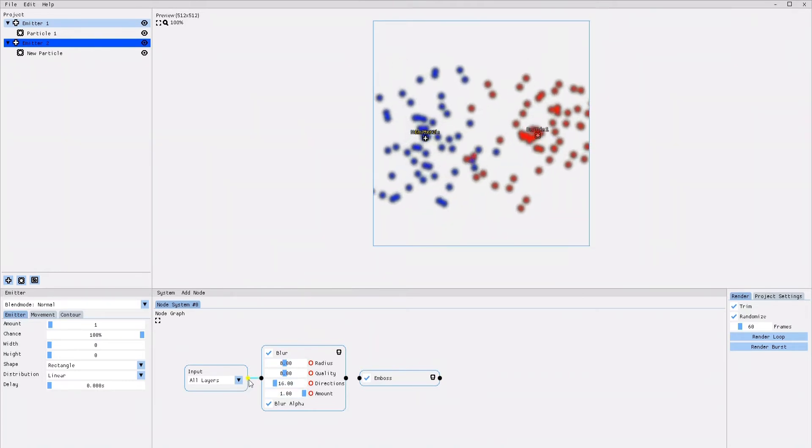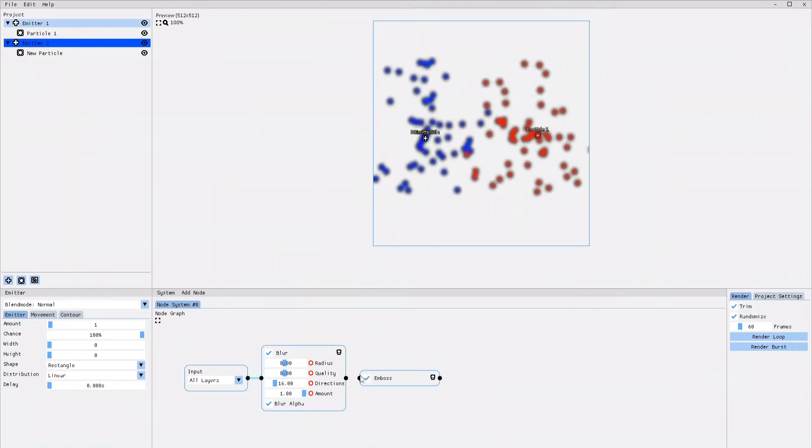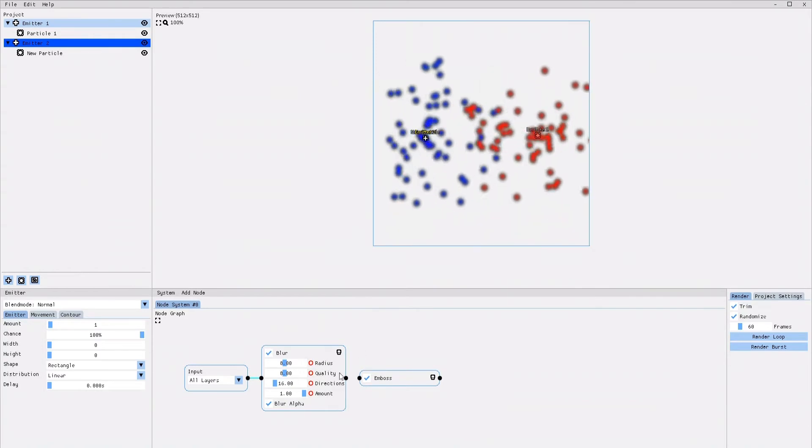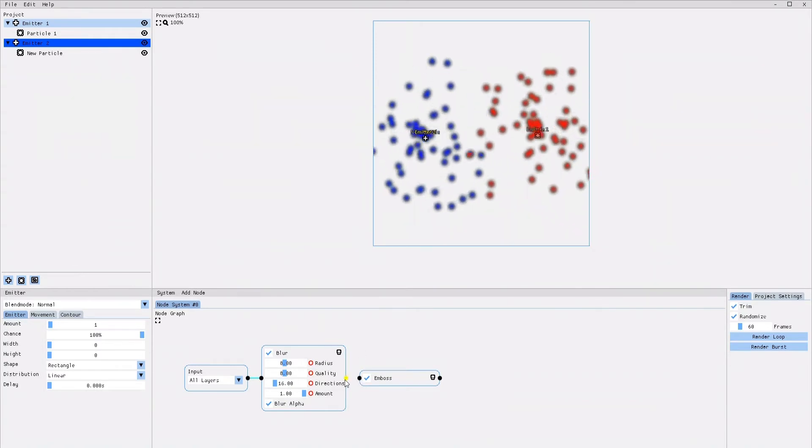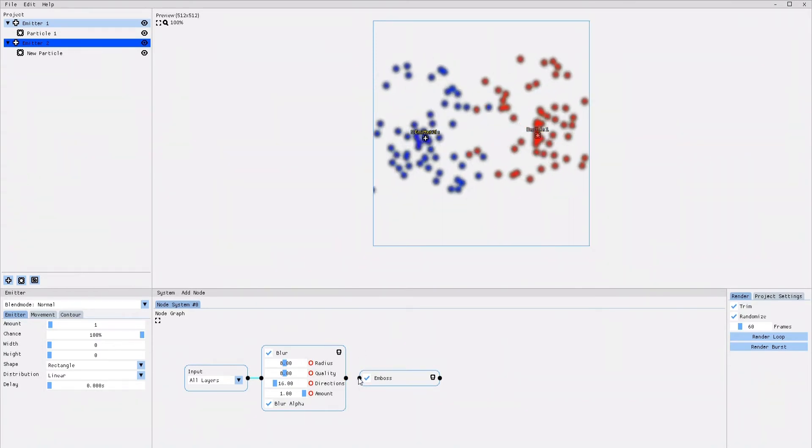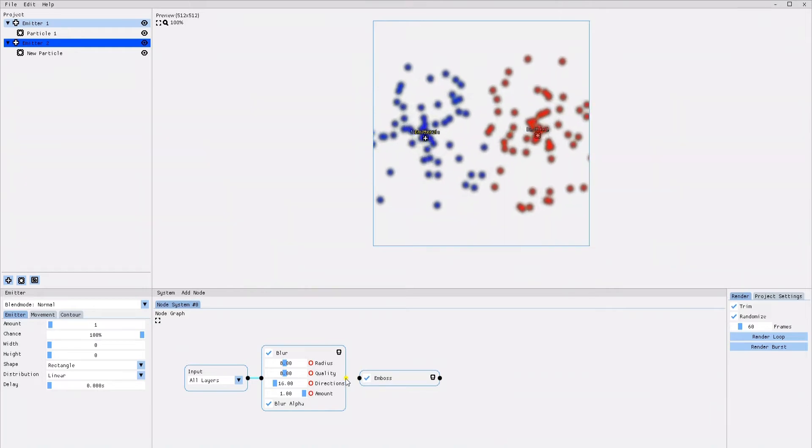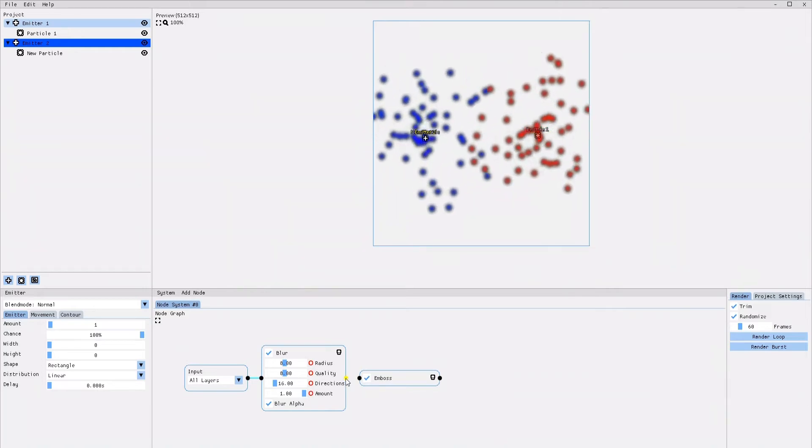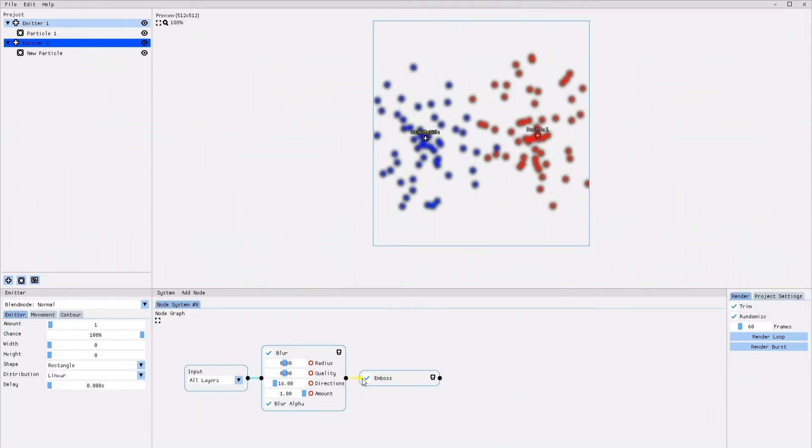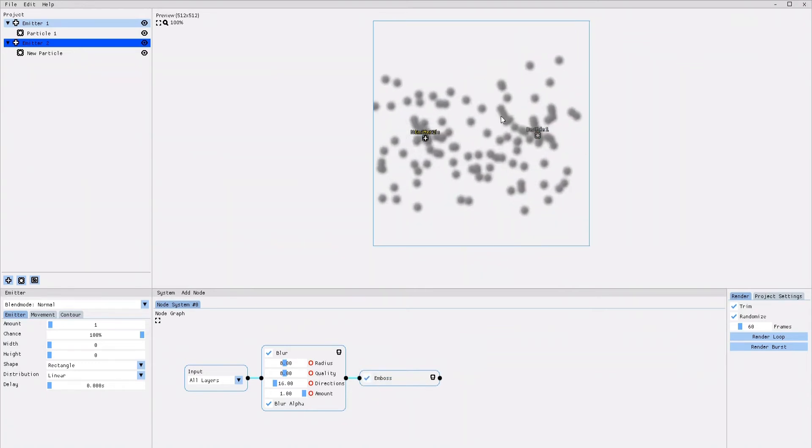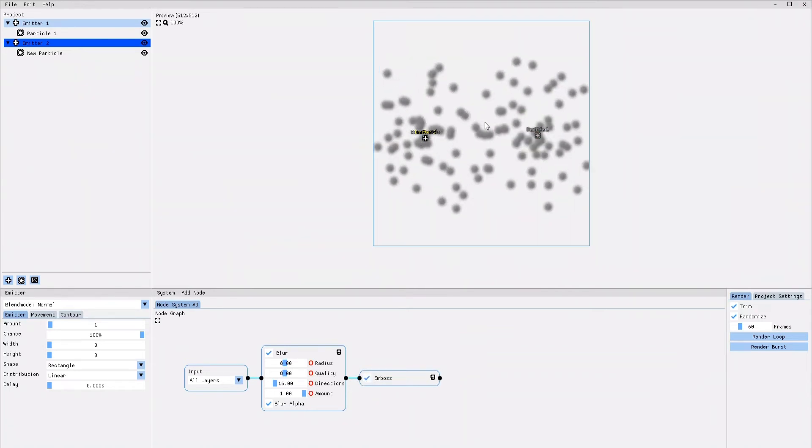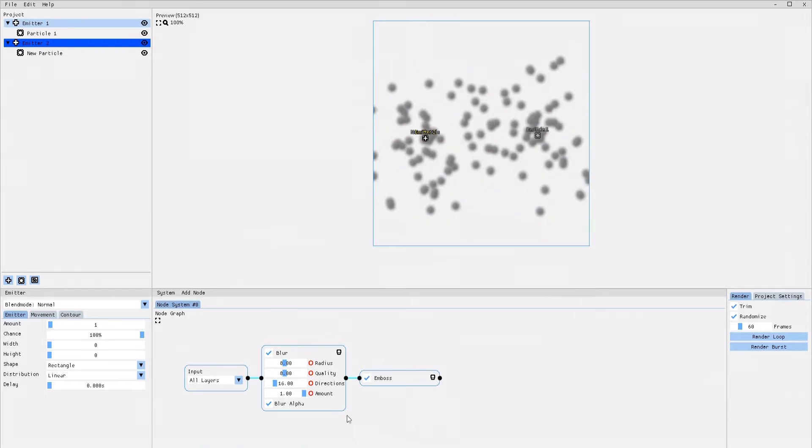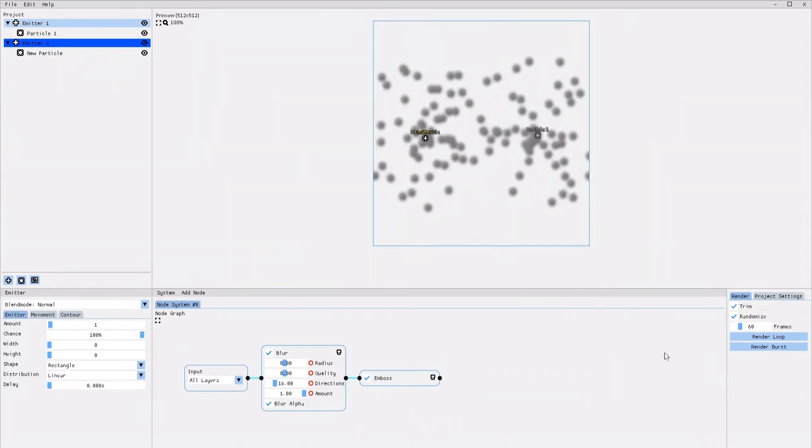However, since this is already the second effect we add, we are not going to connect it to the input node directly, but chain it up instead to the blur effect node. Now the emboss effect is applied to the animation, as well as the blur effect.